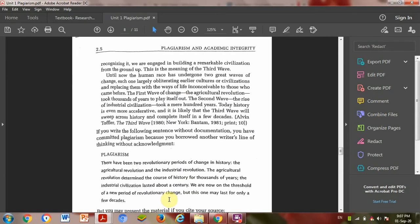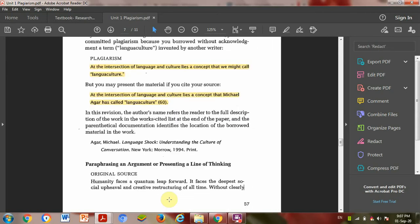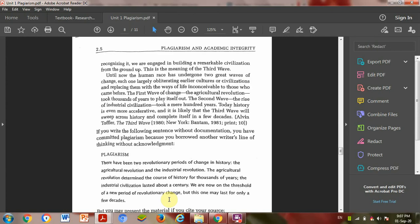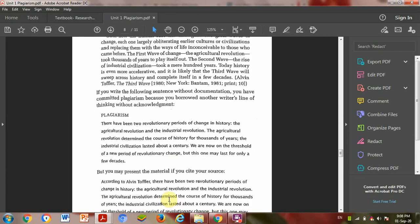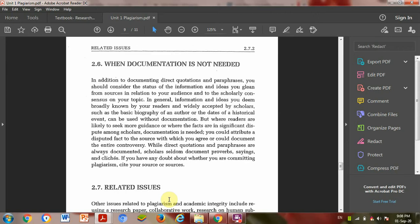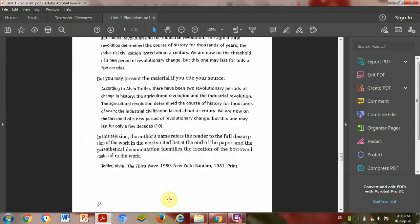Then one apt phrase, paraphrasing an argument and presenting a line of thinking. This is what we have to do.